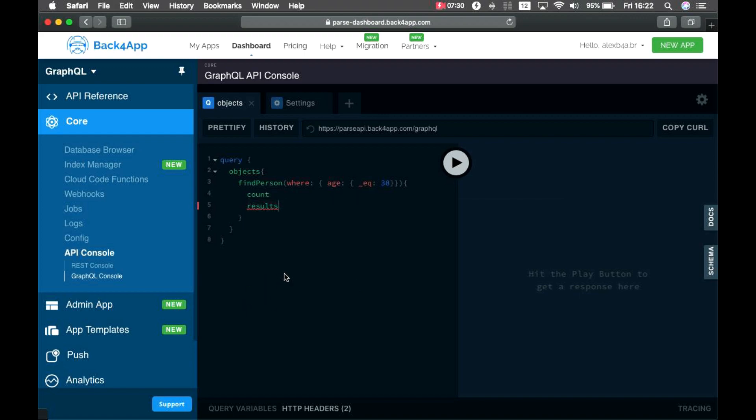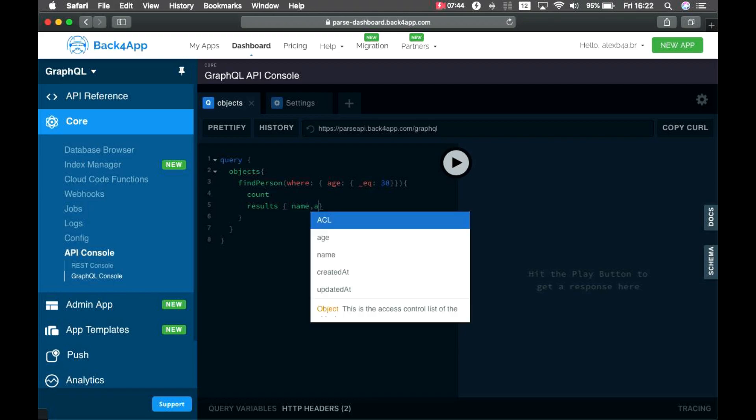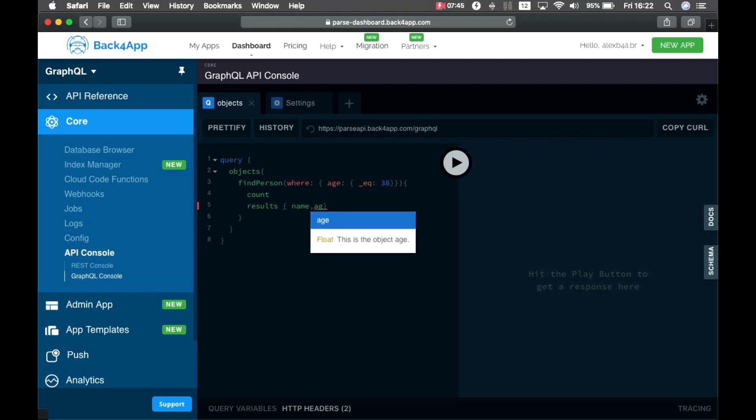But remember when I said that you have to specify exactly what data you want back? So, in results, I have to specify what I'm looking for on those persons. In this case, I'm looking for name and age. And it seems good to go. So, if I just run this,